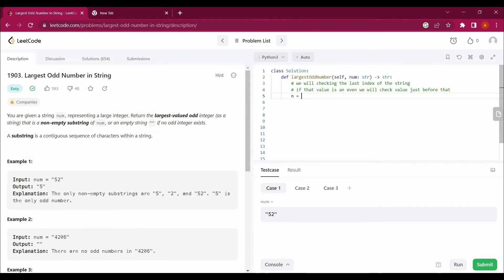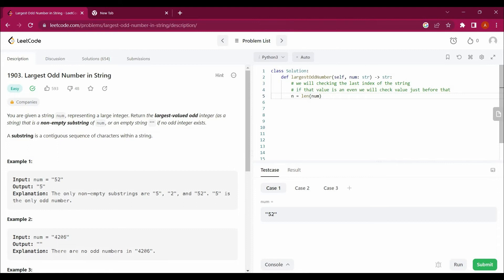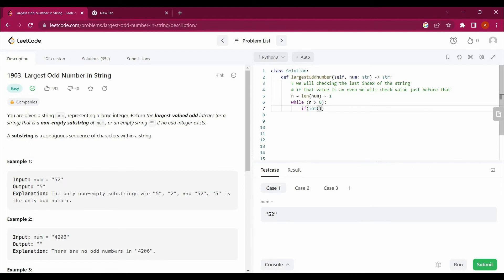Let's start solving. I will create a variable n which will be len(num) minus 1, and then I will create a while loop: while n is greater than zero. Inside, I'll use int() to convert the character at num[n] to an integer so we can apply the mod function.